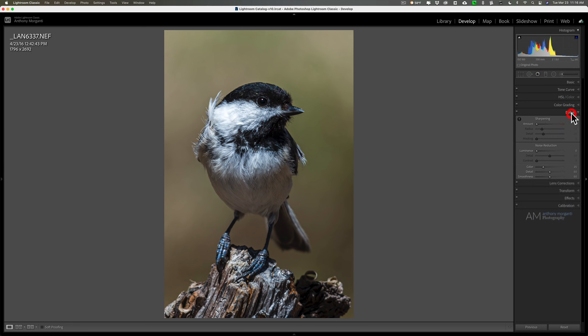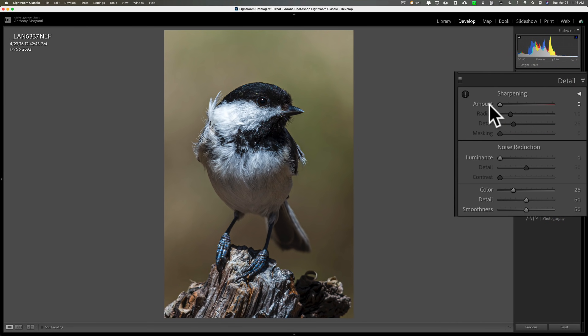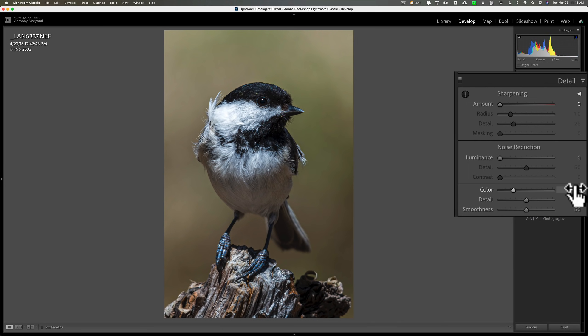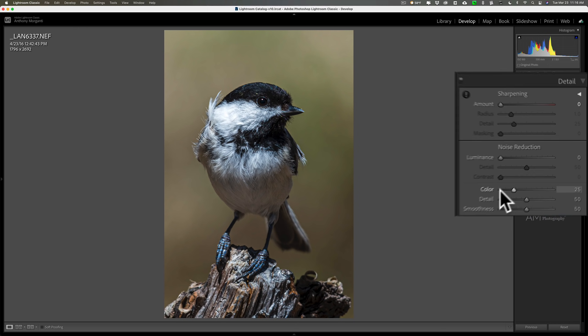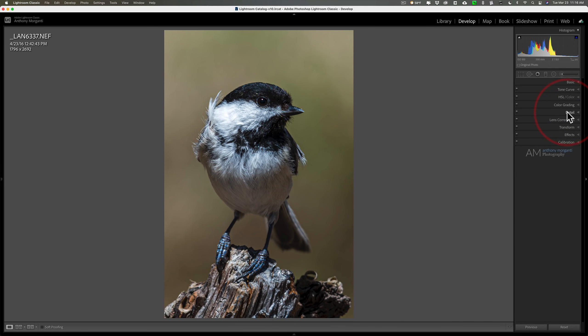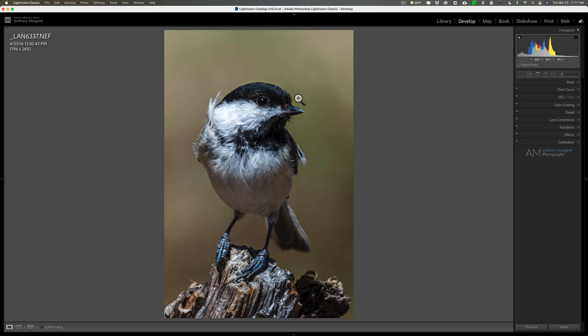What I didn't do is I didn't do any sharpening and I didn't do any luminance noise reduction. I just did some color noise reduction, the default value of 25. I kind of want to see if specifically super resolution enhances the noise, because we know that Gigapixel AI has noise reduction built in, so I don't think it will be an issue there.